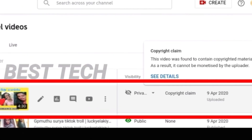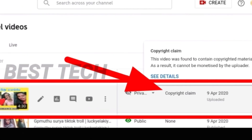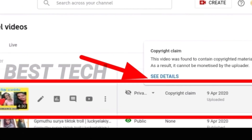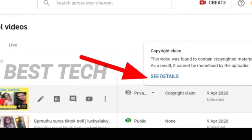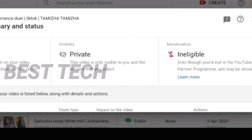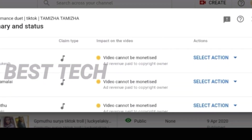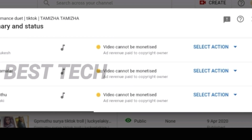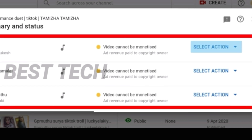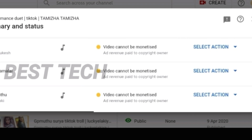If you want to see this video, you can see it in the YouTube channel. Let's see how it looks and how the audio is now. If you want to change the video, you can change the song to replace it.